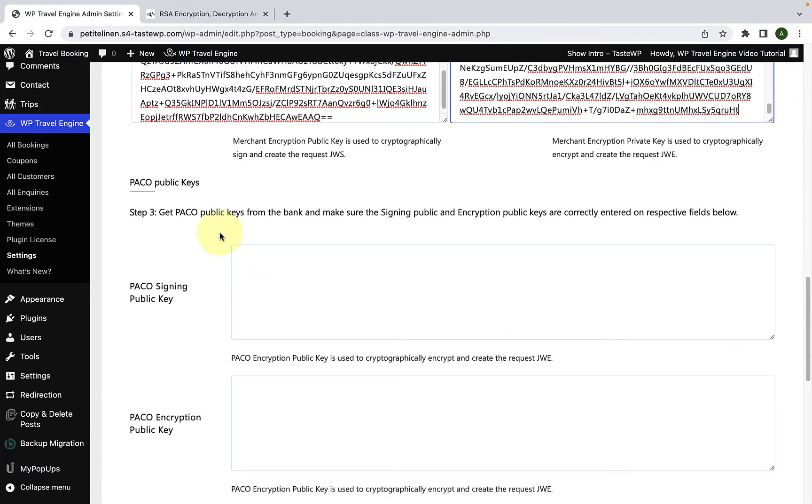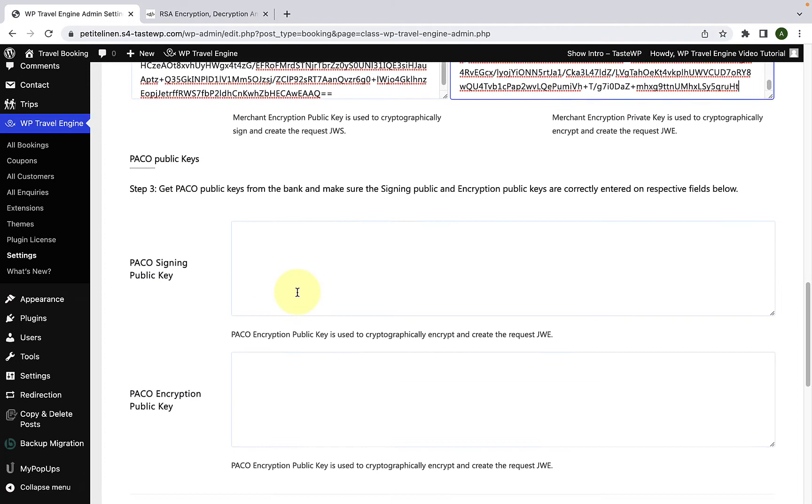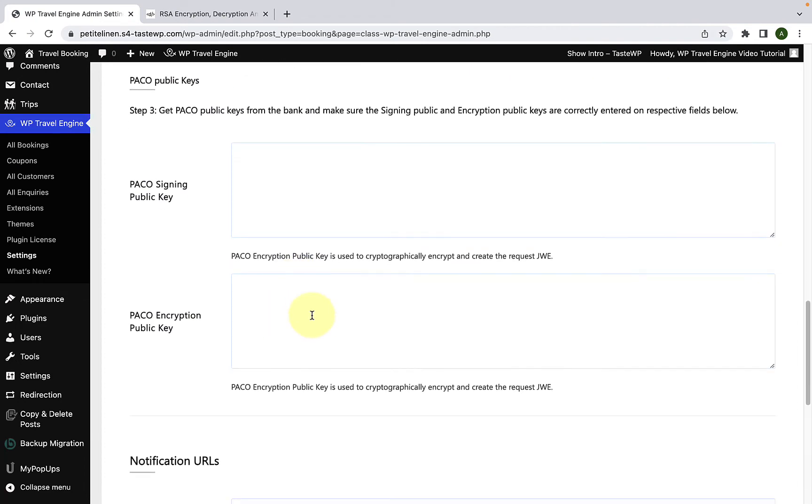Now you will have to get Paco public keys. Here, you will need to enter the Paco signing public key and Paco encryption public key. Please note, you will need to contact the bank to get these keys.